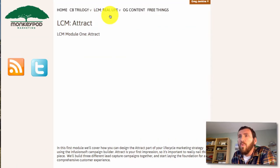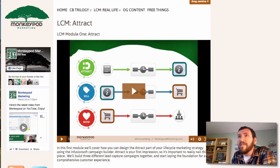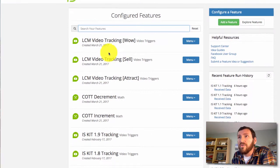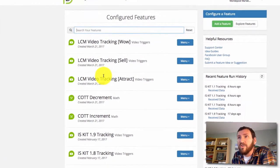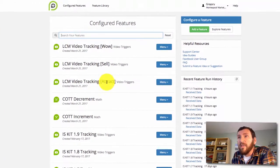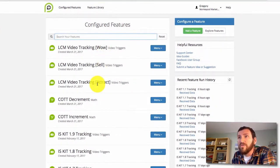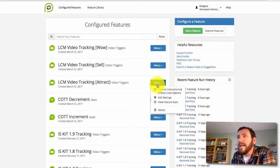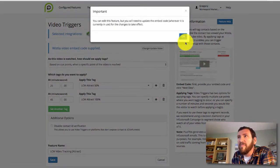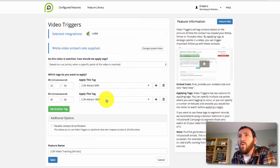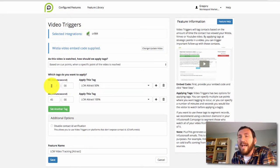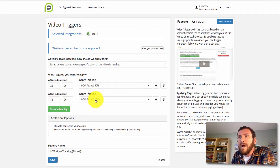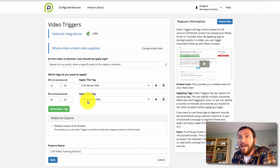Okay, so what I've done is built three different PlusThis video tracking features to measure the three different pieces of this course: Attract, Sell, and Wow. Let's go ahead and take a look at one of these. They're all going to be set up fairly similarly, but the goal is to apply a tag if they watch 50% of the course and then apply another tag if they watch 100% of the course.